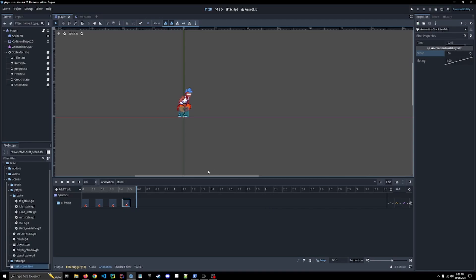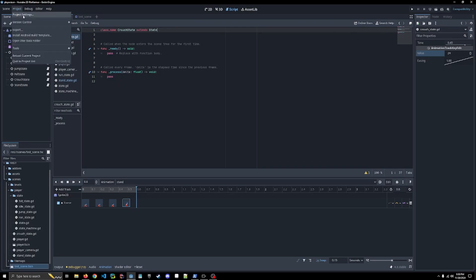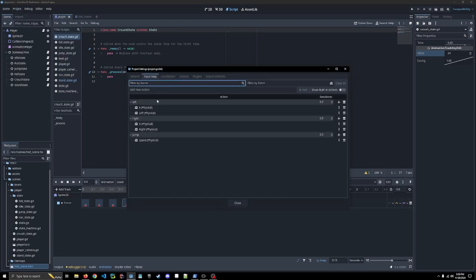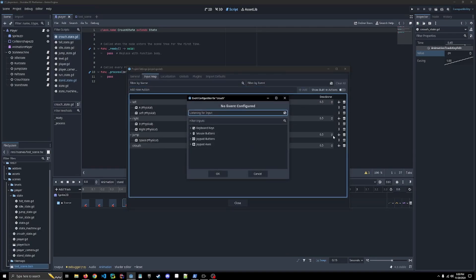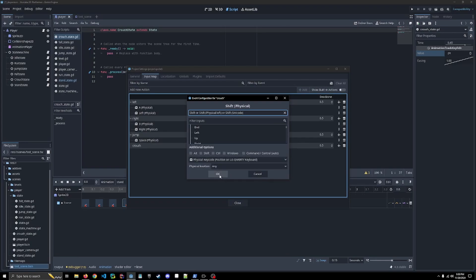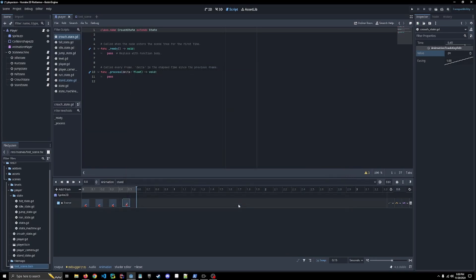Let's start implementing some of the logic in our crouch state. The first thing we're going to need to do is go into our project settings, and we are going to need to make a crouch input mapping. I am going to put this on shift, on my left shift. You guys can put it where you want. Also down the road, we are going to make a UI where you can actually edit the options, so you can allow a user to actually update the key mappings that they would prefer to have.